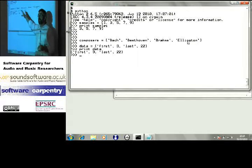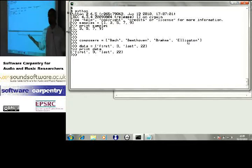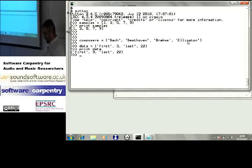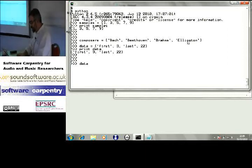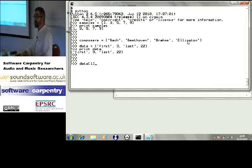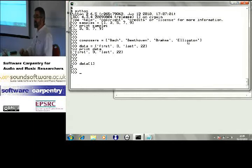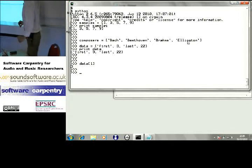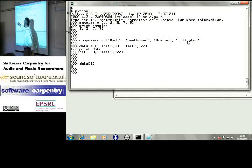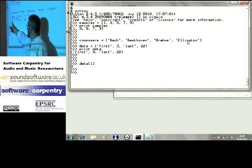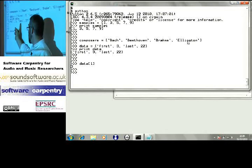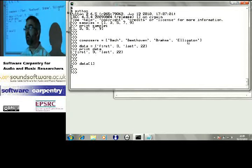This is how I store multiple values. If I want to get one of those values, I can say data of one. What's in slot number one in that list? And the answer is three. Because Python counts from zero — that's location zero, location one, location two, location three.